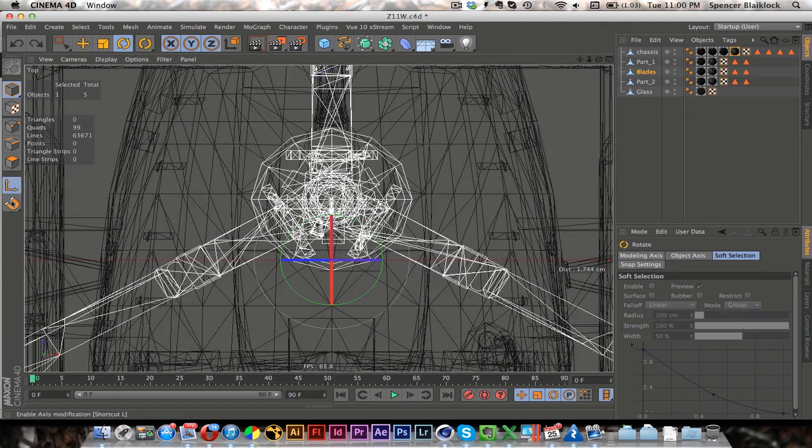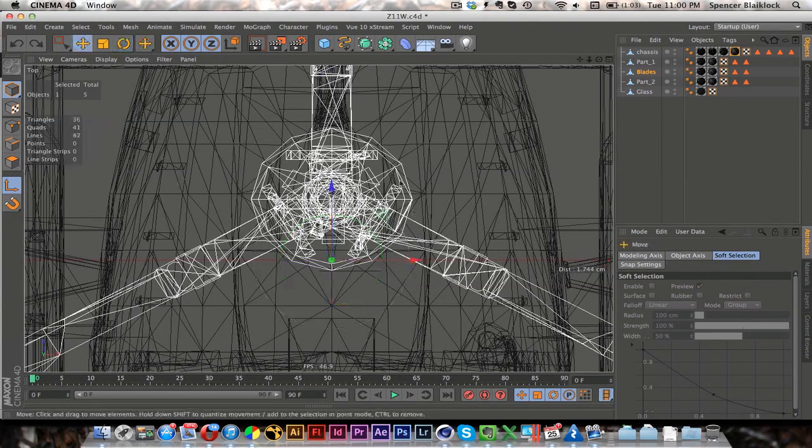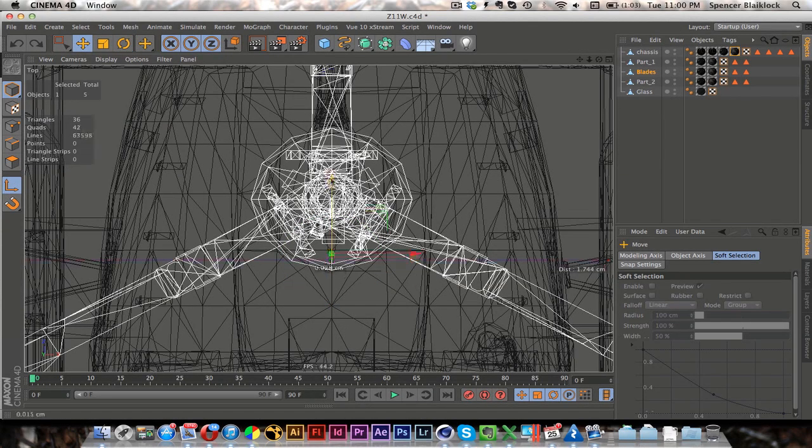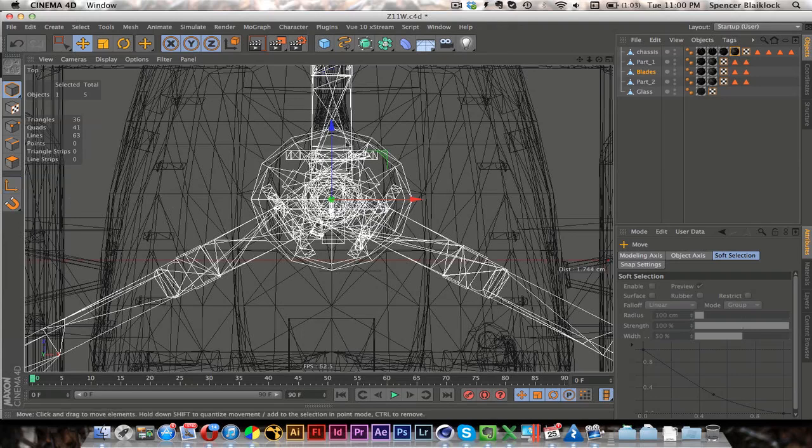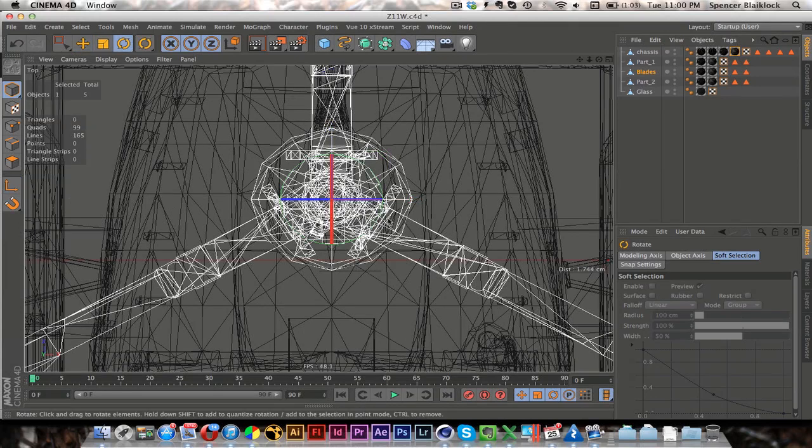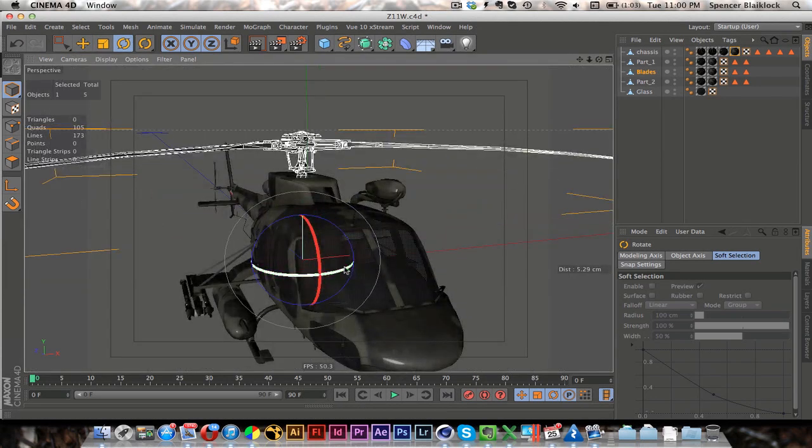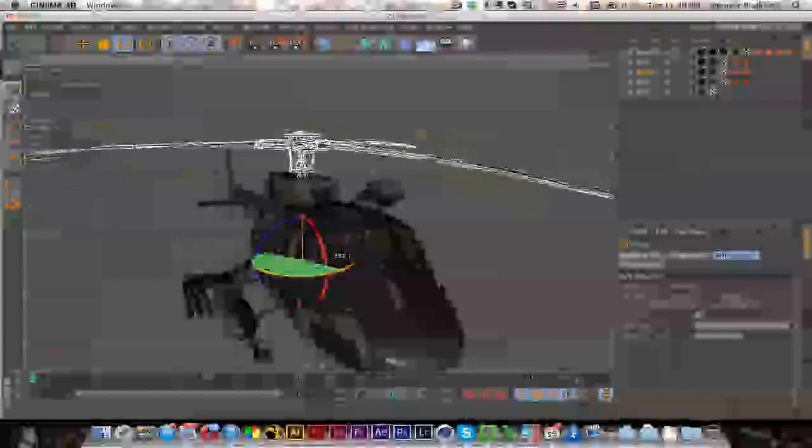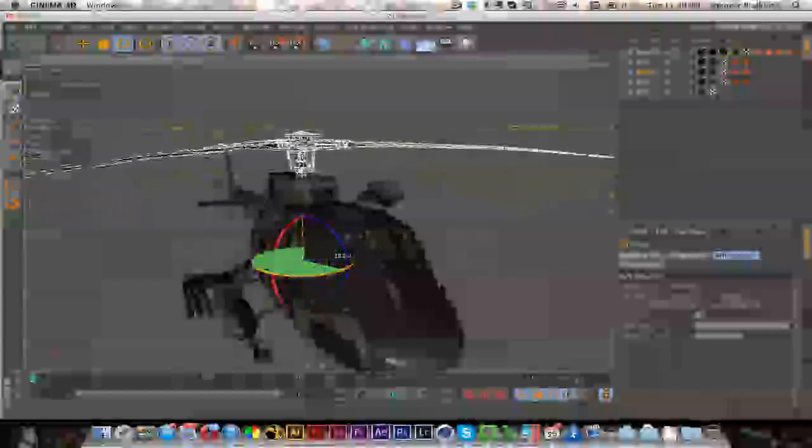So I'll go to the axis mode, L is the hotkey for that, and just move this to the center. Go out of axis mode, rotate, and now you can see that it spins on its proper axis.